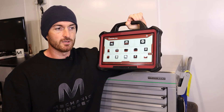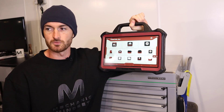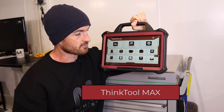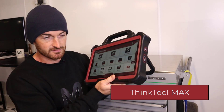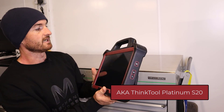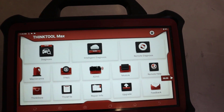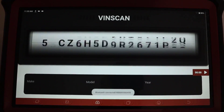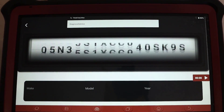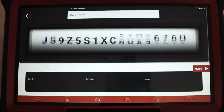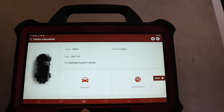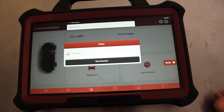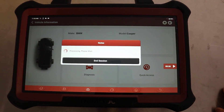I would usually reach for a different tool for the type of testing I was going to do here, however after using this ThinkTool Max, this was the one to go for. What I really wanted to be able to show in the lessons was how the different types of faults are shown on the scan tool.